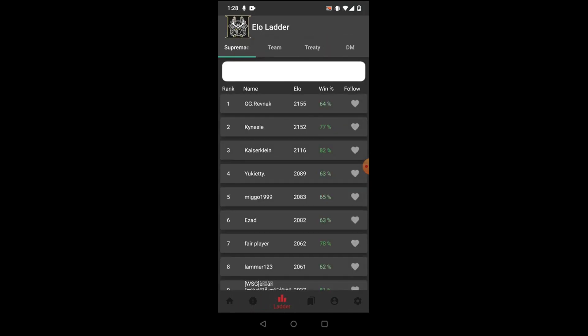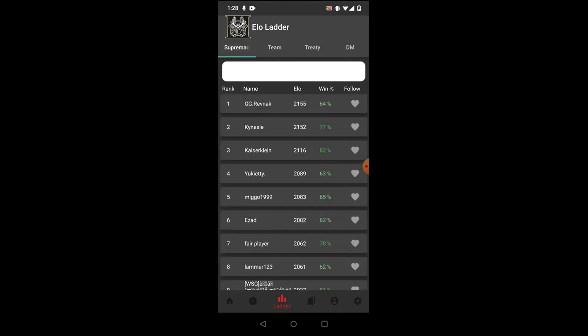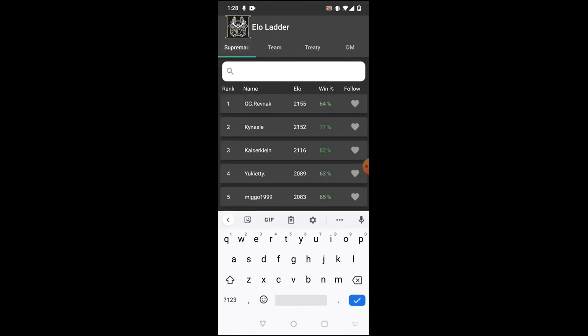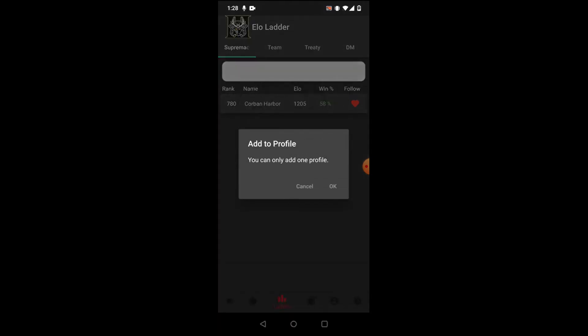There's also an ELO ladder for Supremacy, Team, Treaty, and Deathmatch. You can even search players up for it. I can search up myself here for a second. You can see my ELO and my win rate. You can follow. If you double click it, it will add it to your profile.